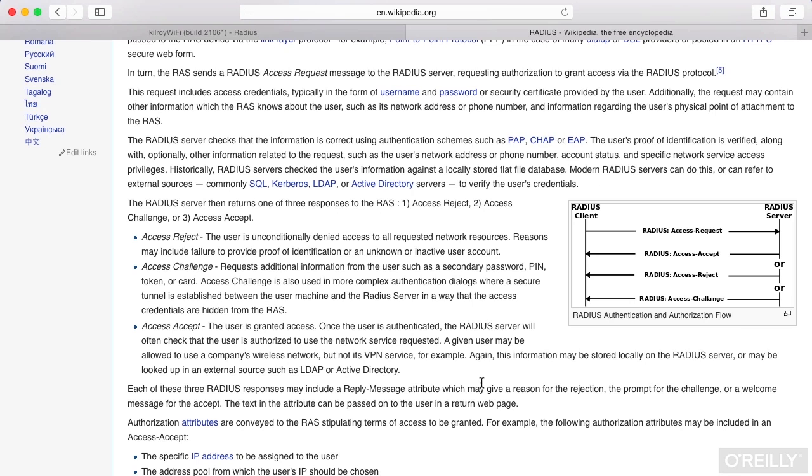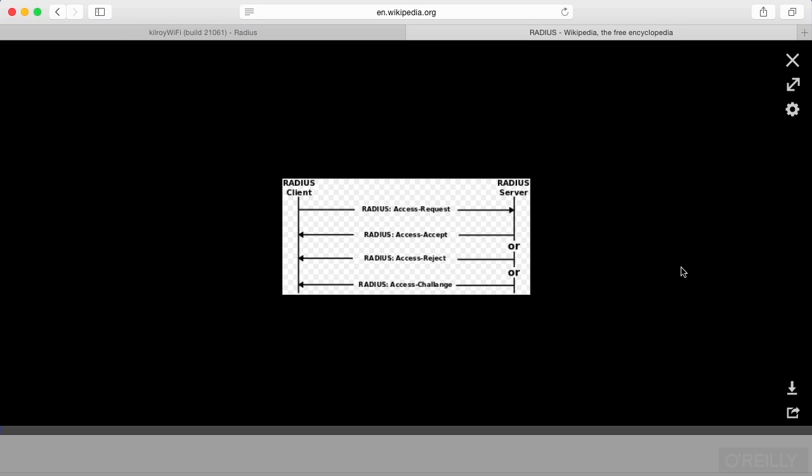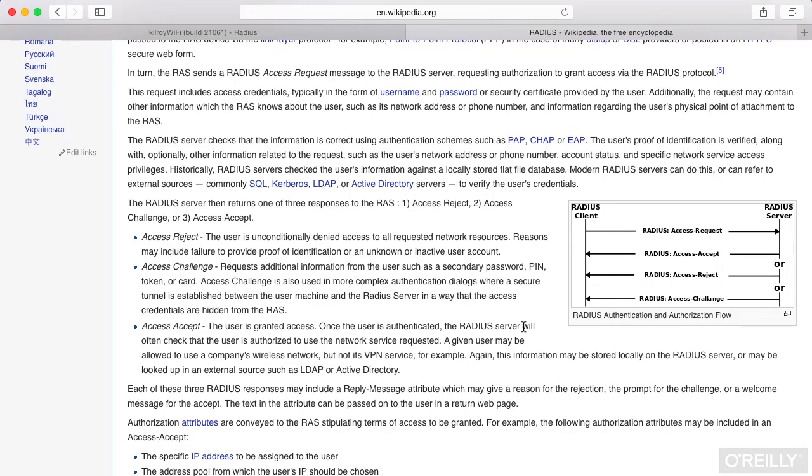So 802.1X is a way to make sure that you authenticate at the very lowest layers of the protocol stack before you give any sort of access whatsoever.